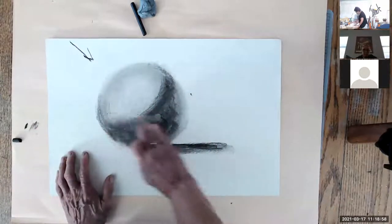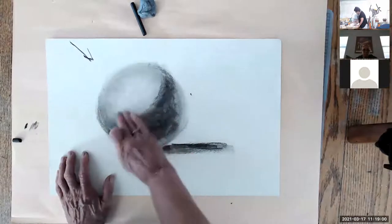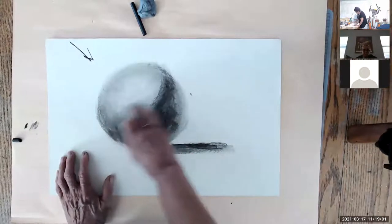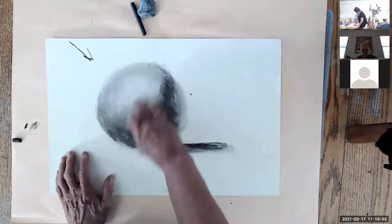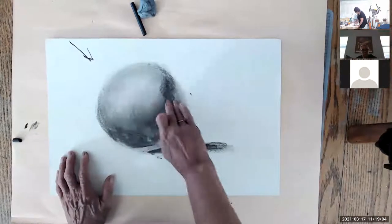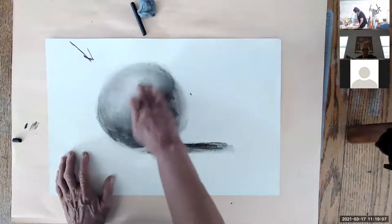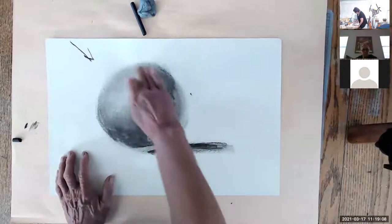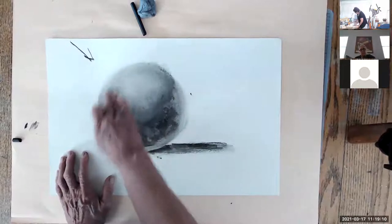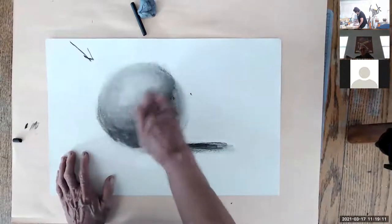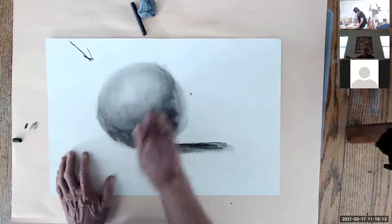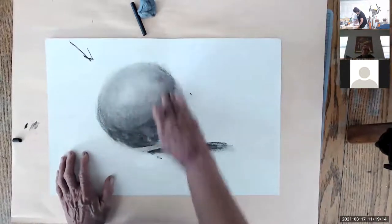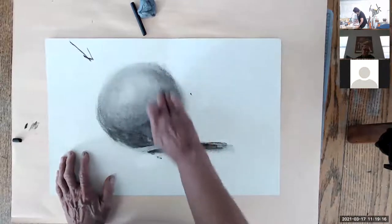And the nice thing about charcoal is that it's very malleable. You can move it around easily. Once you put it down it doesn't have to stay where it is. A lot of people left really harsh lines like this and then a big huge highlight. So you really have to start to push some of this charcoal up so that you have more of a graduated...